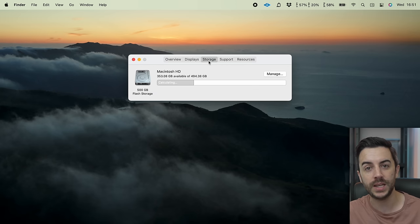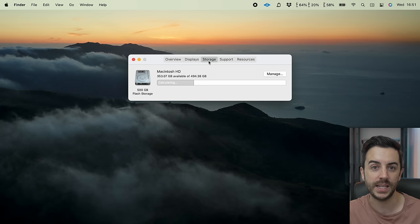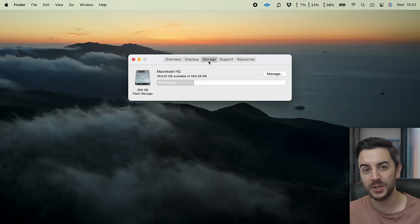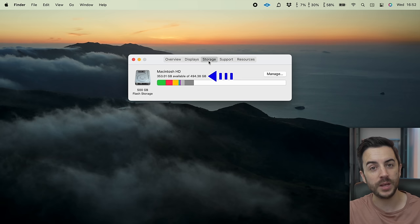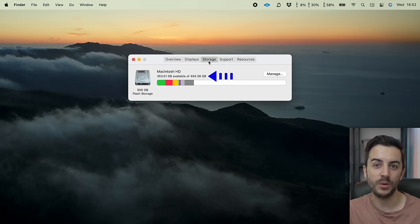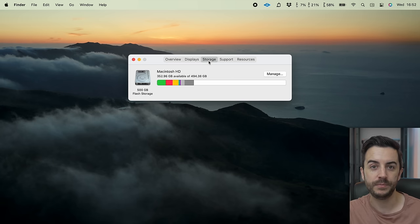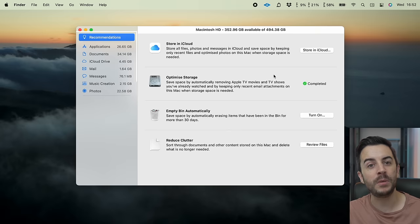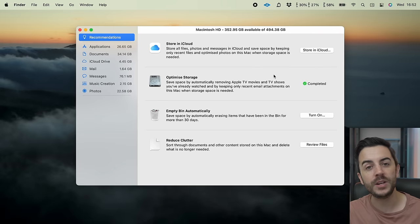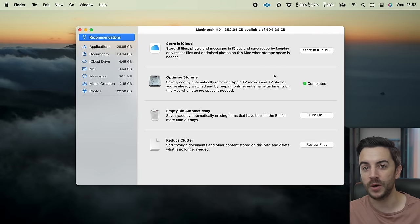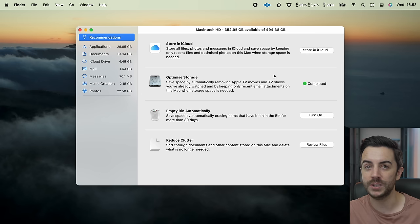Your computer will likely say Calculating when you first click into this, as it's working out what storage you've got available and what you're using it on. Eventually this will be colour-coded, and you can see both your available storage and your total storage. If you click on Manage, you can see a much more detailed breakdown of what your storage is being used for, and you have a number of options for optimising your storage — I generally recommend enabling most of these functions.